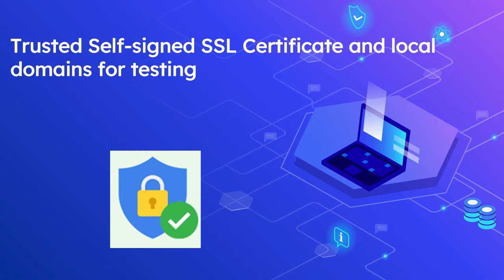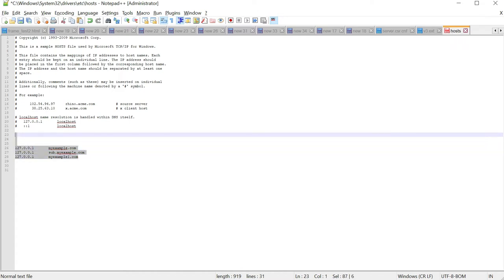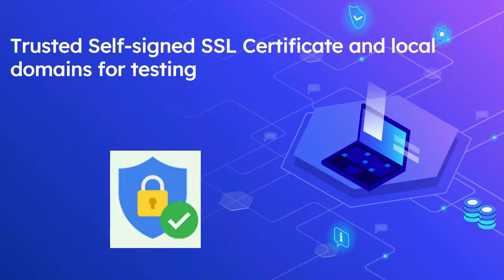I'm going to define the following test domains: myexample.com, sub.myexample.com, and myexample1.com. To do that, edit the Windows hosts file located at C:\Windows\System32\drivers\etc\hosts. Add entries to map the test domains to 127.0.0.1 so the defined domains can access applications running on localhost within the same machine.